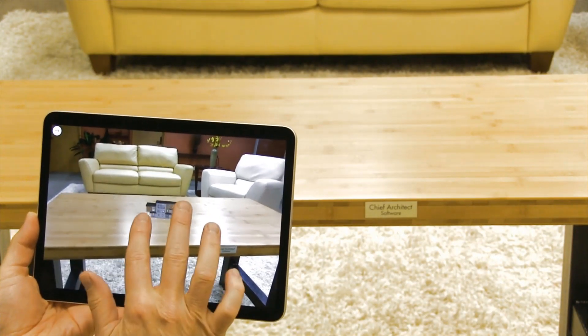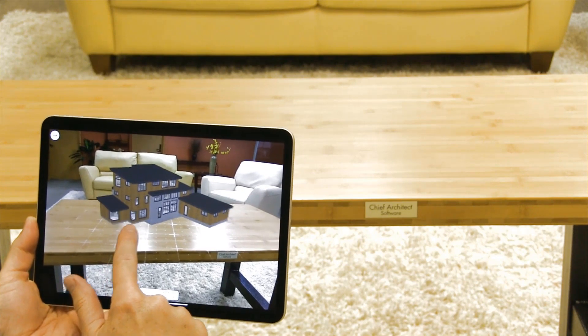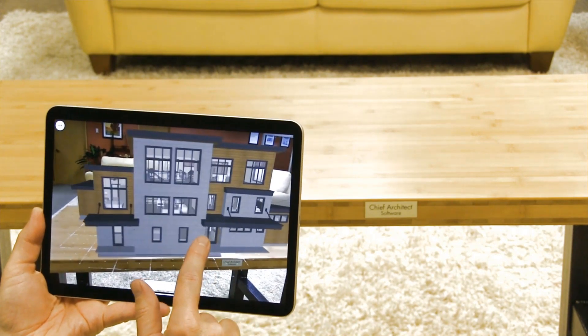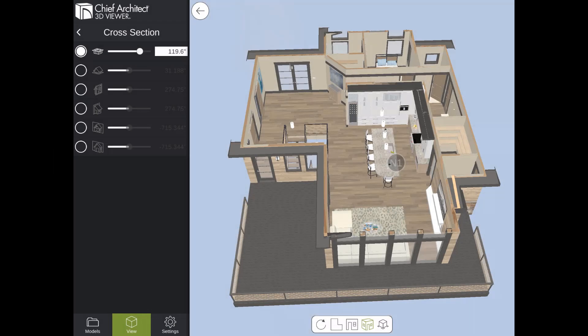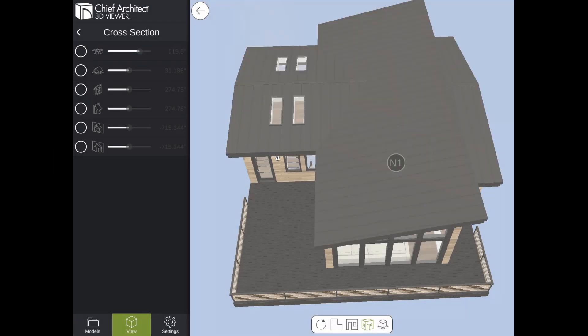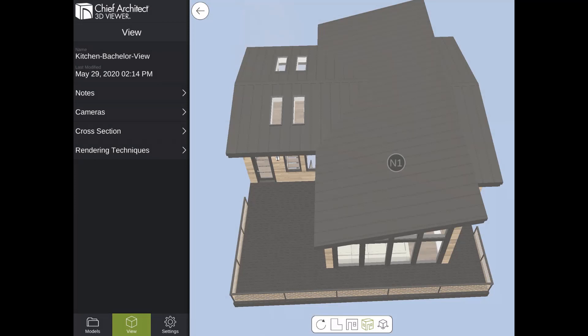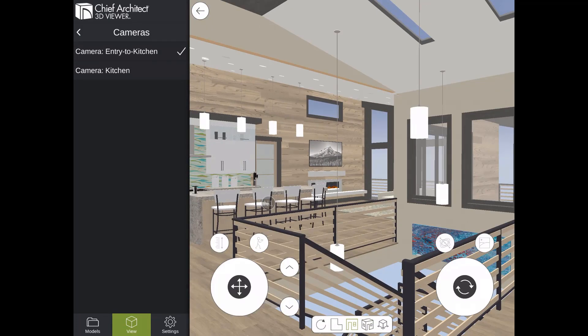There's also an augmented reality mode where you can attach the 3D model to a real-world surface such as a table, countertop, floor, or a large flat lot, and explore around the model in detail by rotating, zooming, or walking around. In the sidebar, if we go back to the main menu there's an option for Cameras. Here is where you can view the saved cameras you set up in Chief and tap on them to fly into the scene — a great way to ensure the client visualizes certain aspects of the design.